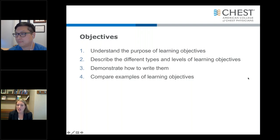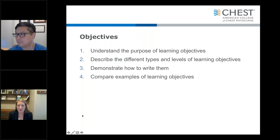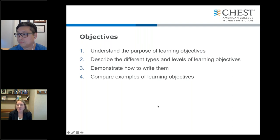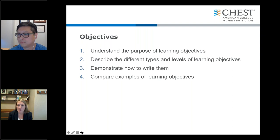Then we're going to describe different types and levels of learning objectives to help give a background regarding them. We're going to demonstrate how to write them. And lastly, we're going to compare examples of learning objectives and hope that you walk away with some practical tools as you look to write objectives for your CHEST session.